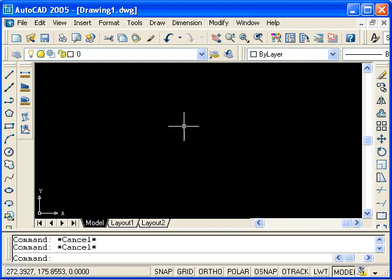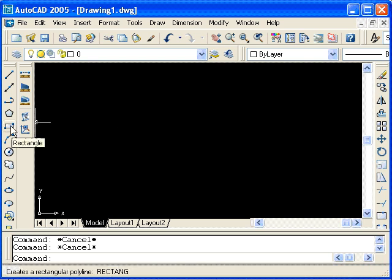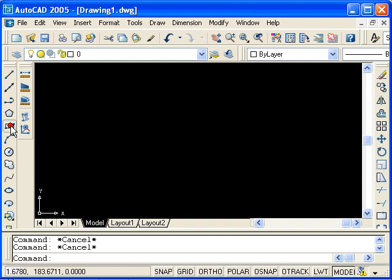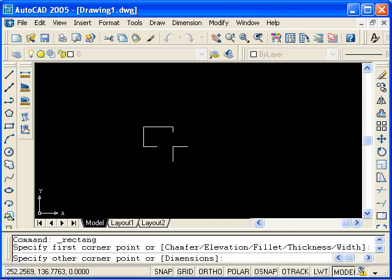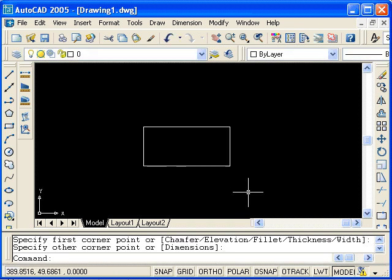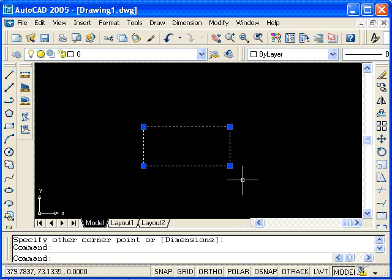To start, I'll draw a rectangle. Select the rectangle icon from the Draw Toolbar and select two corner points. If I select the rectangle, you can see that it is a single entity or object, and not four separate line segments.